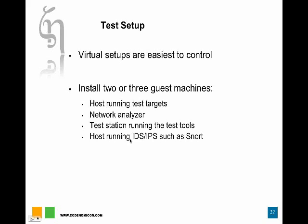And then a dedicated host for the IDS capability or intrusion prevention capability. Of course, you could have the IDS functionality in all of the hosts, but quite often in practical environments, you would also have that in a separate host. So it's good to have that also in the same type of setup in the virtual lab that you would have in the production network.